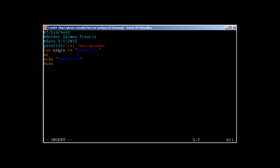For users, this 'users' you can use anything over here, it's going to store a temporary value in this users. You can say it's kind of a variable. For users in pass file, or all the users or all the data, you can write even 'for data', let's say we call it data, for data in pass file.